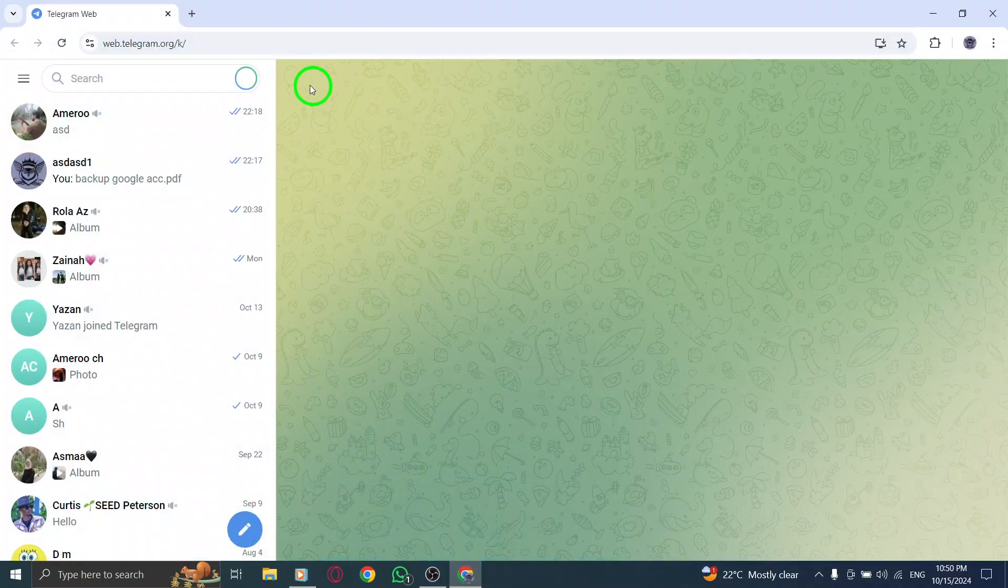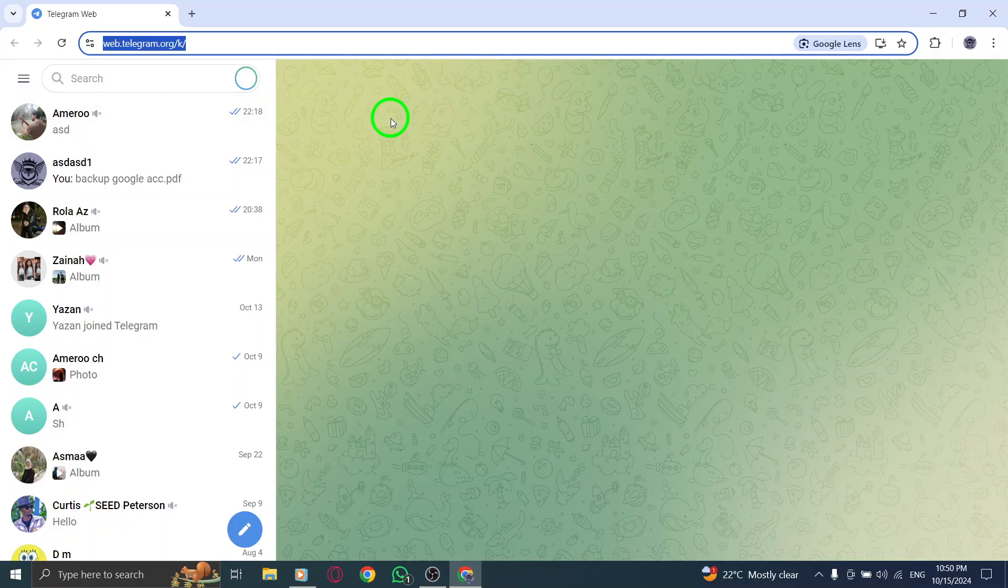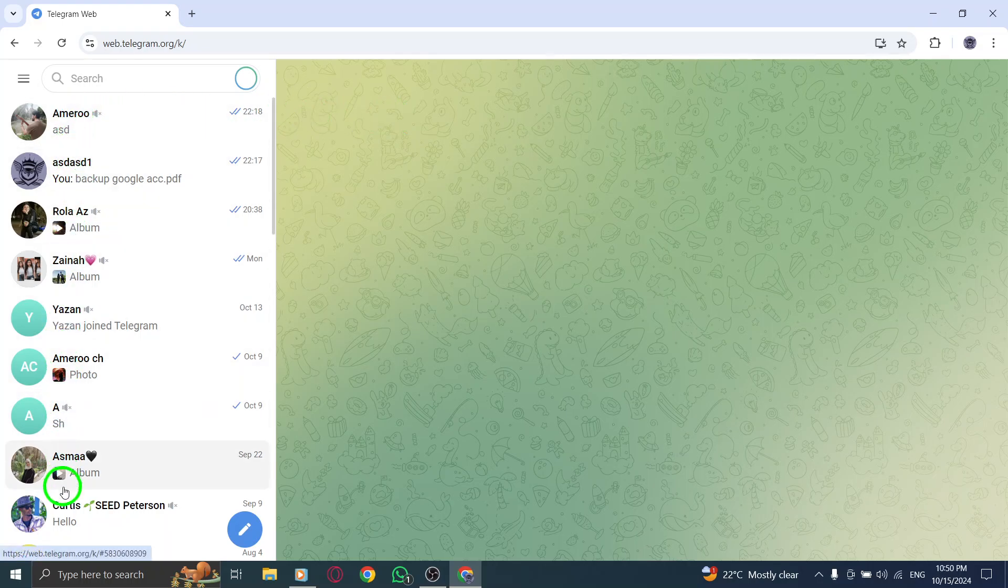First, open your web browser and head over to web.telegram.org. If you're not logged in yet, simply enter your phone number and follow the prompts to access your account. Once you're logged in, you'll see your list of chats on the left side of the screen, ready for you to explore.